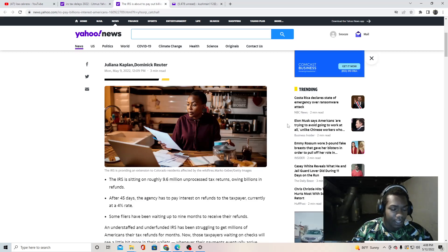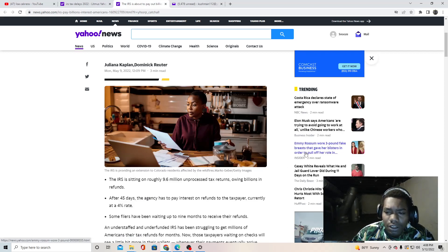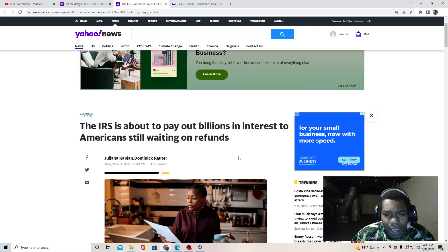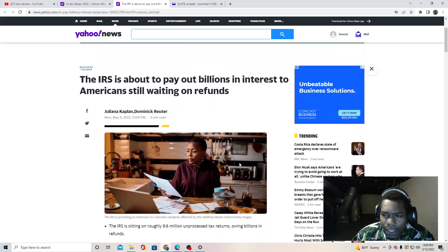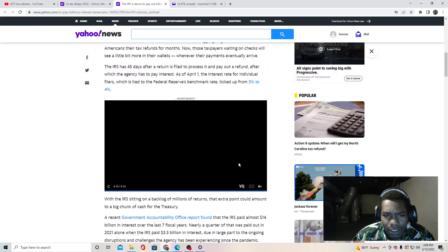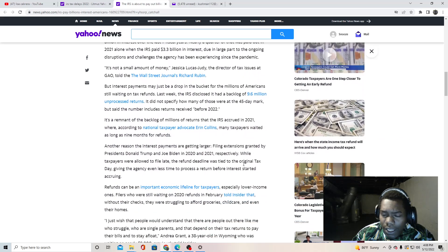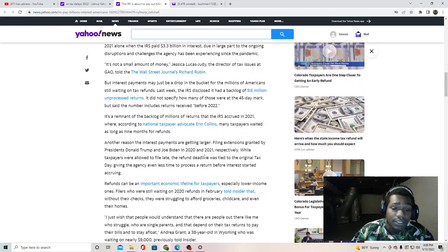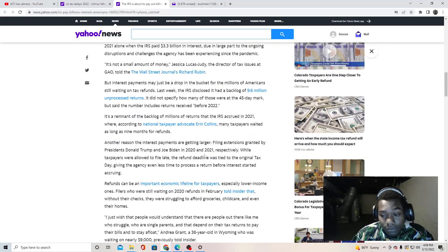We shall see how this all plays out for everybody that's waiting on their money. And I hope you guys get your money. As I always say, I'll see you later.